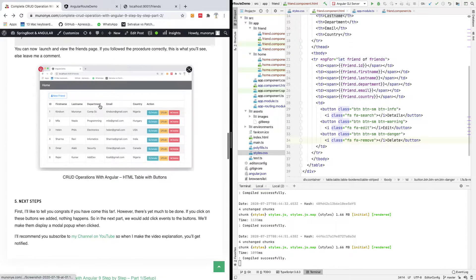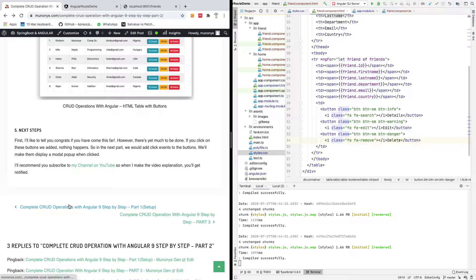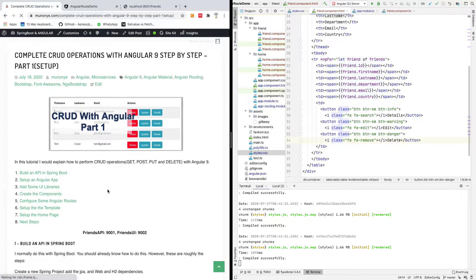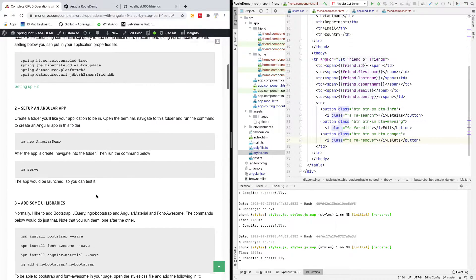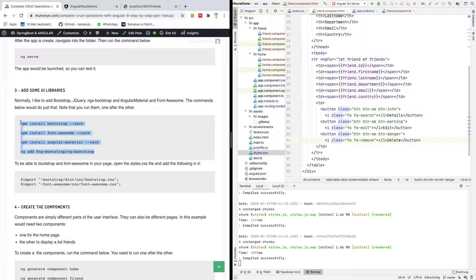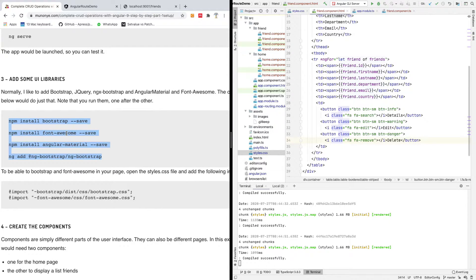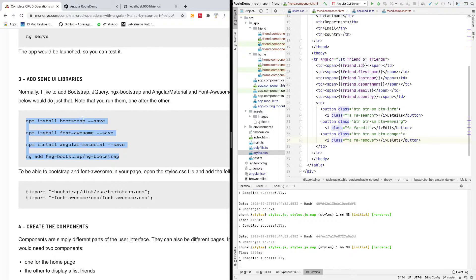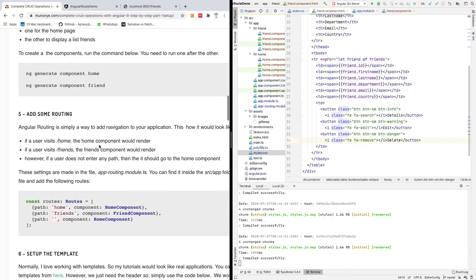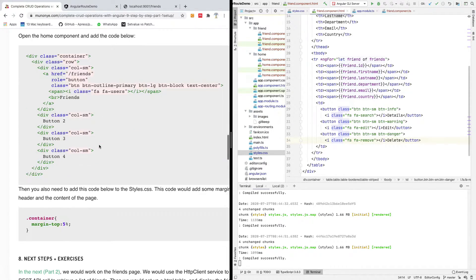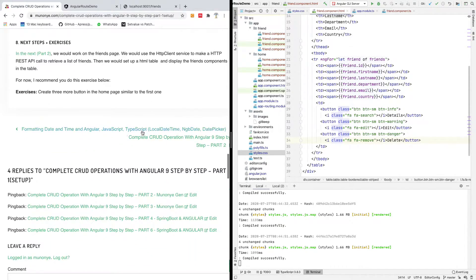If you go back to step part one, if you have a new Angular application you need to install these four items: Bootstrap, Font Awesome, Angular Material, and ng-bootstrap. Note that to add ng-bootstrap you need to use ng-add, which makes it a lot easier.